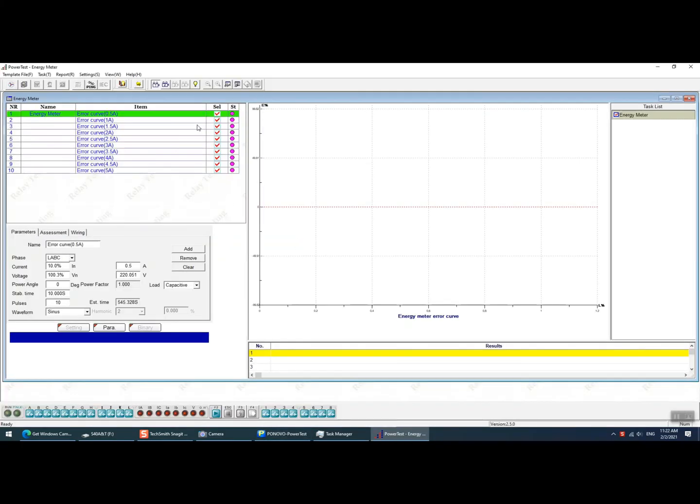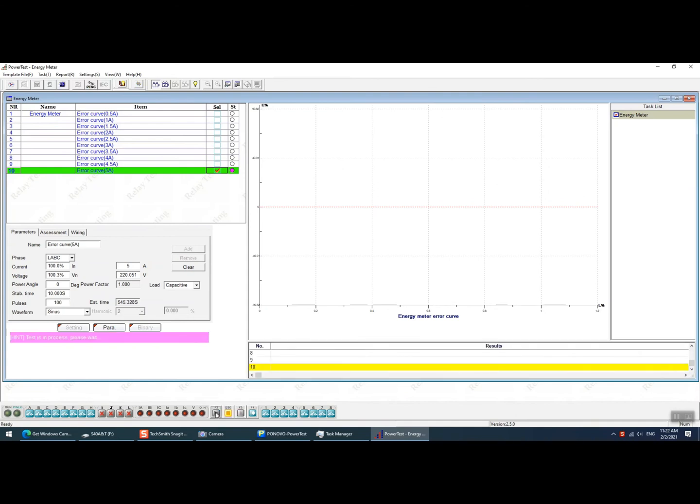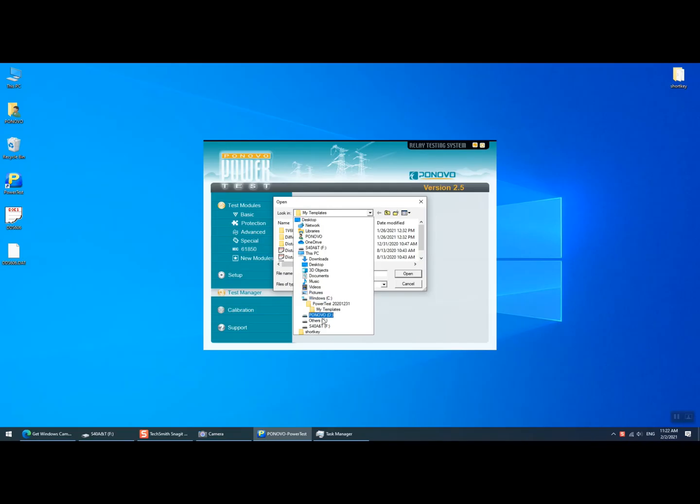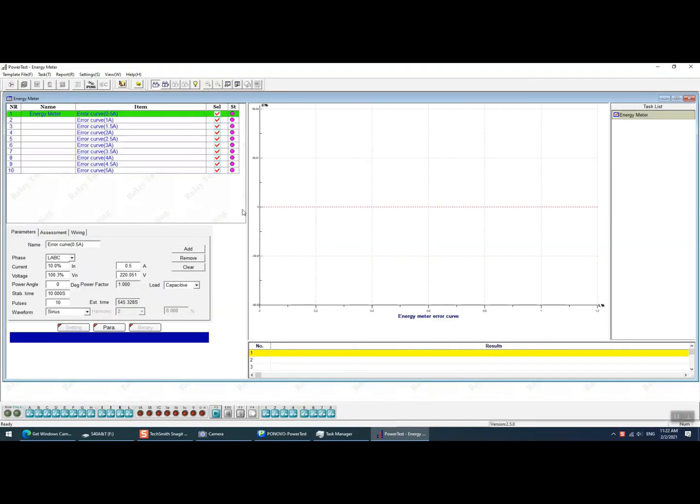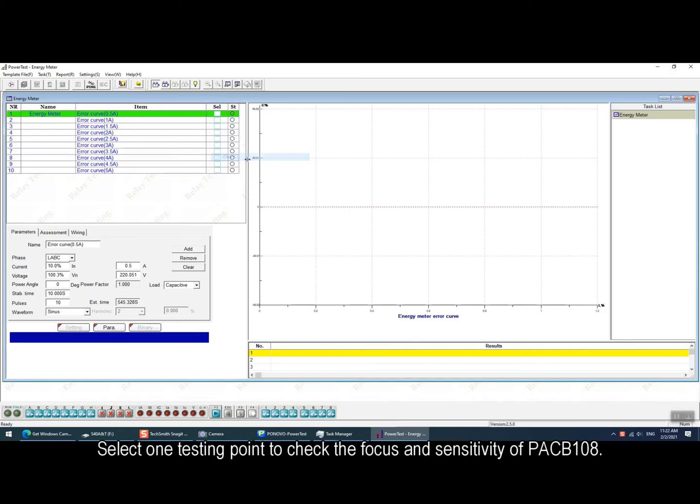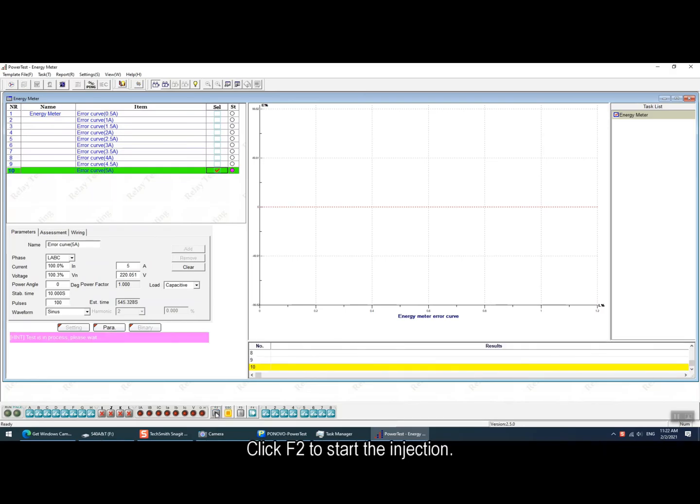And for this energy meter our engineer added one template for it. So in this part we will show how to use the template for the testing. Firstly we open the template in the power test software. We select one testing point to check the focus and sensitivity of the PACB108 first. Click run button to start the injection.